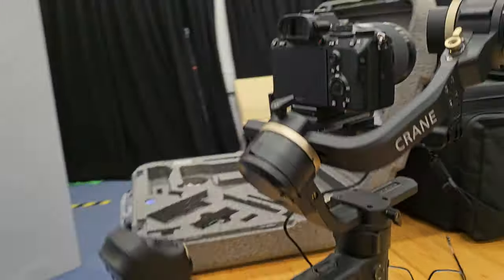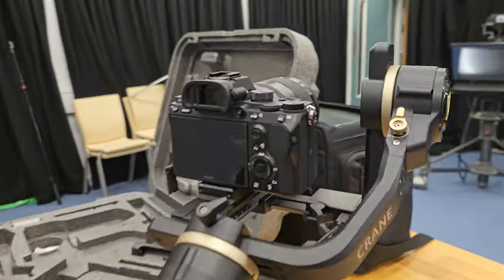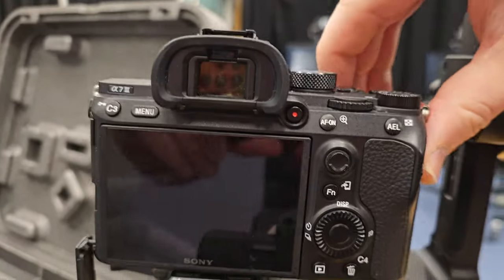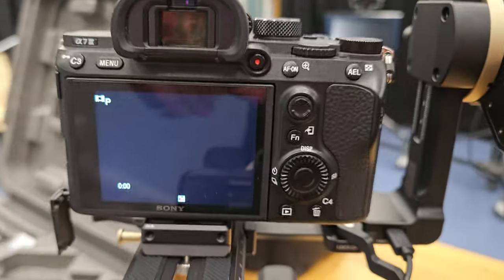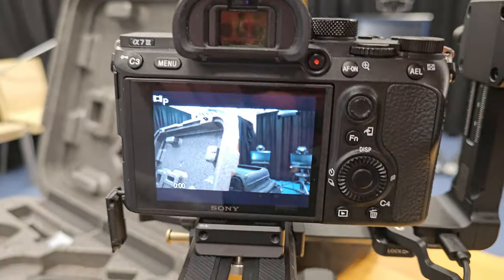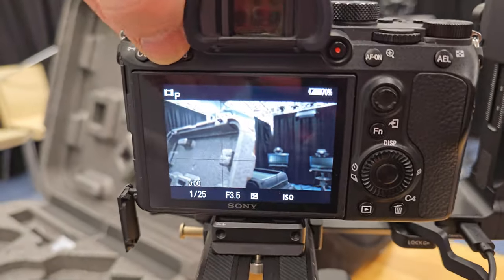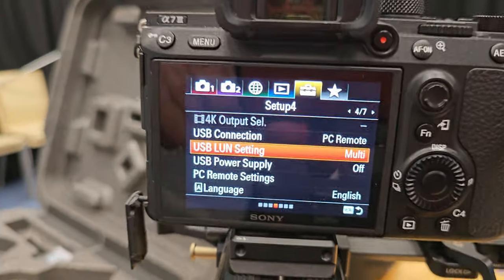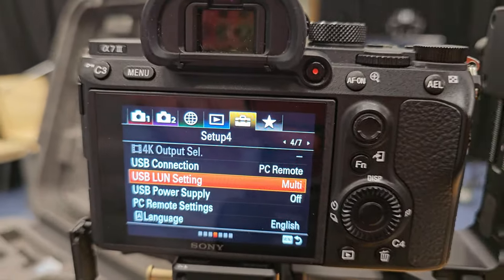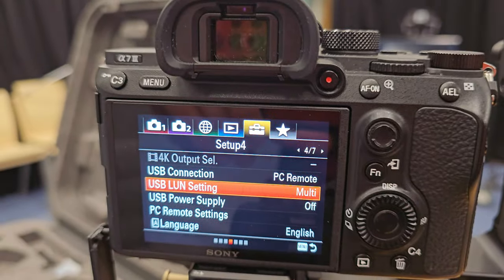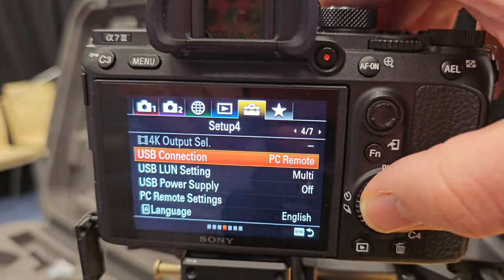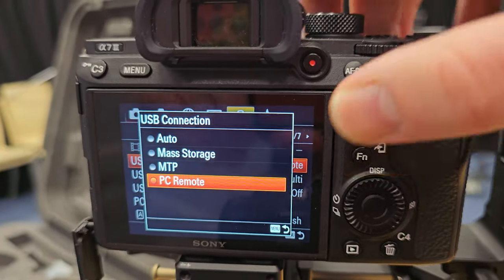So first of all you want to go onto your camera and ensure that in the menu, now for me it was in this menu here, that the USB connection settings are set to PC Remote.